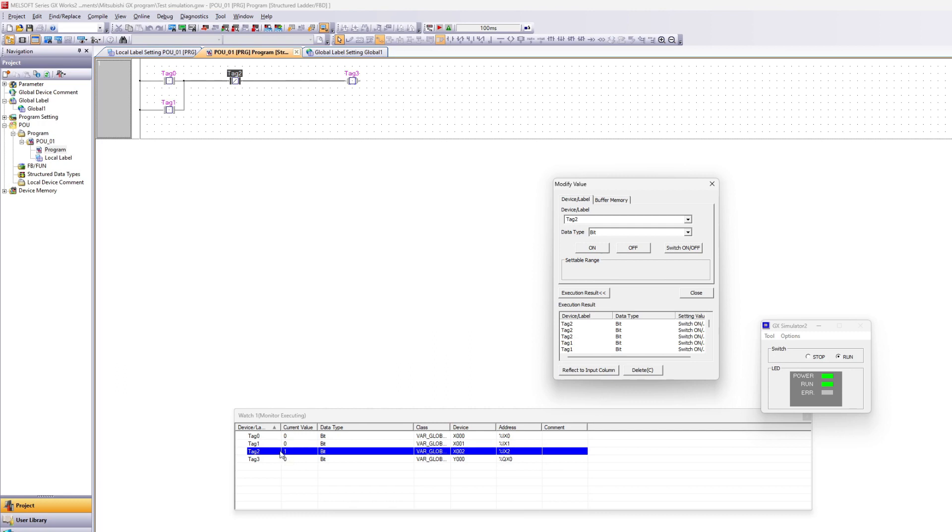When the value is 1 the watch table will show it as blue.